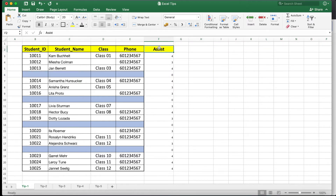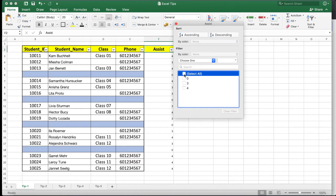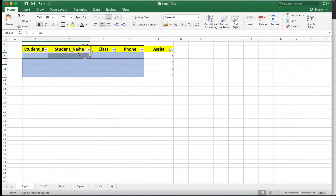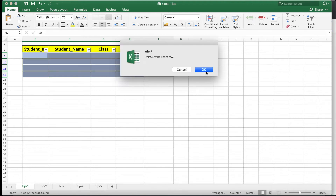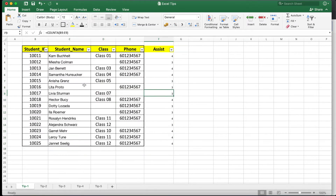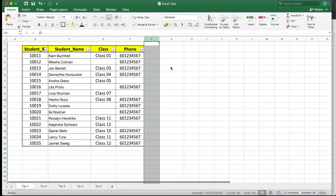Now we'll apply filtering — press Ctrl+Shift+L and you will see the filter appear. Click the dropdown arrow, deselect all, then select zero, and close the filter. All empty rows are now filtered separately. Select those rows, right-click, and click Delete Row, then press OK. Press the filter again, select all, and close. You can see those blank rows are completely removed. Once done, simply delete the assist column. That's tip number one.